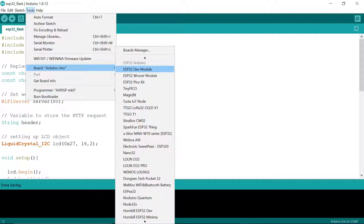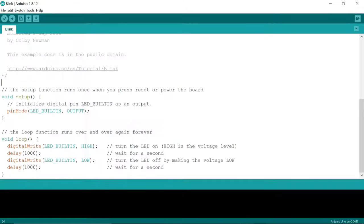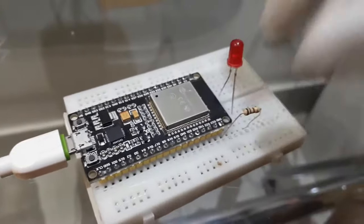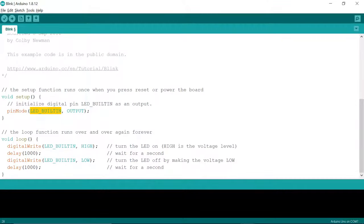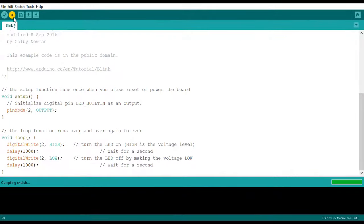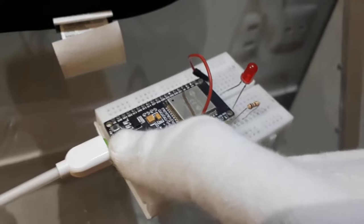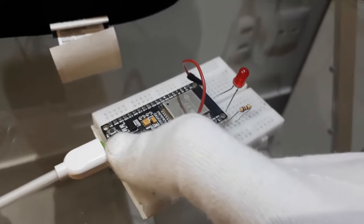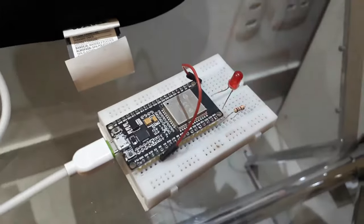Once you've got your board selected, let's test to see if we can upload a program. Go to File, Examples, Basics, Blink. This will open up the classic Arduino blink sketch. Hook up an LED with a current limiting resistor to any GPIO on your ESP32 and ground. In the IDE, change LED_BUILTIN to the GPIO number of your LED and click Upload. Compiling this sketch might take a while, but once it's done, as soon as 'Connecting' appears on the IDE's console, press the Boot button on your ESP32 and the sketch will start uploading. Once it's done, press the Reset button and the LED should light up. Nice!